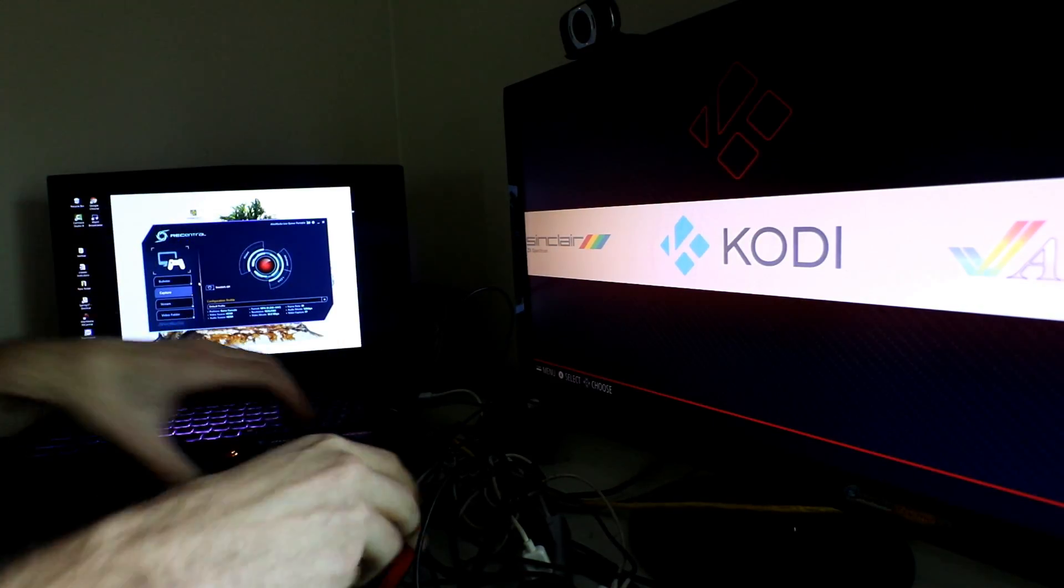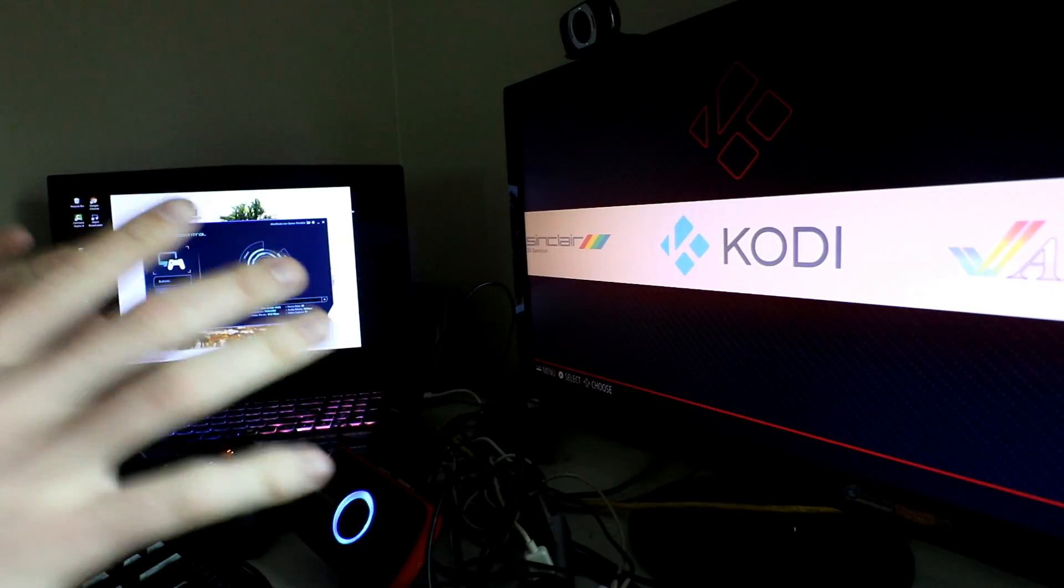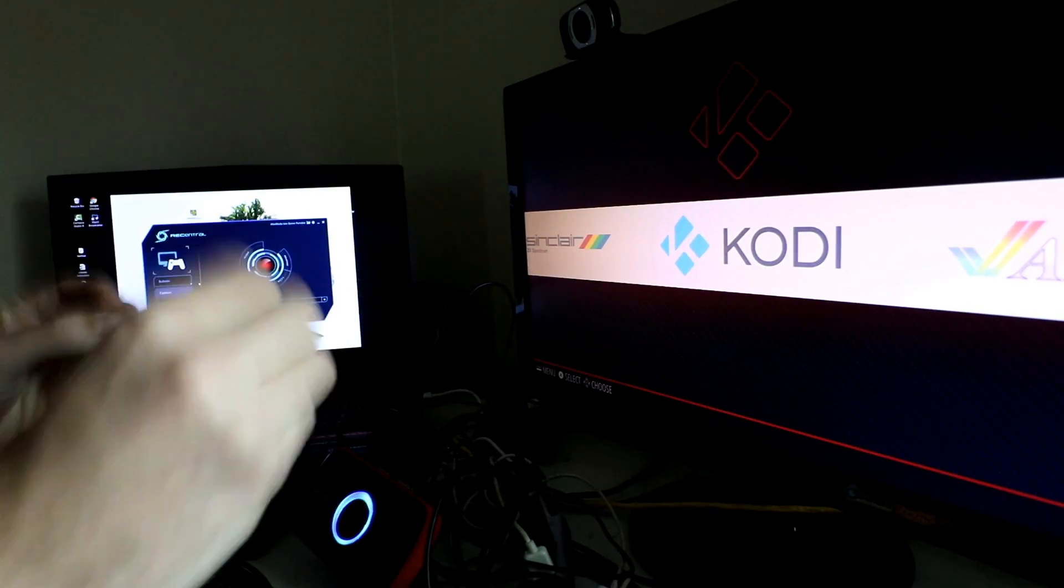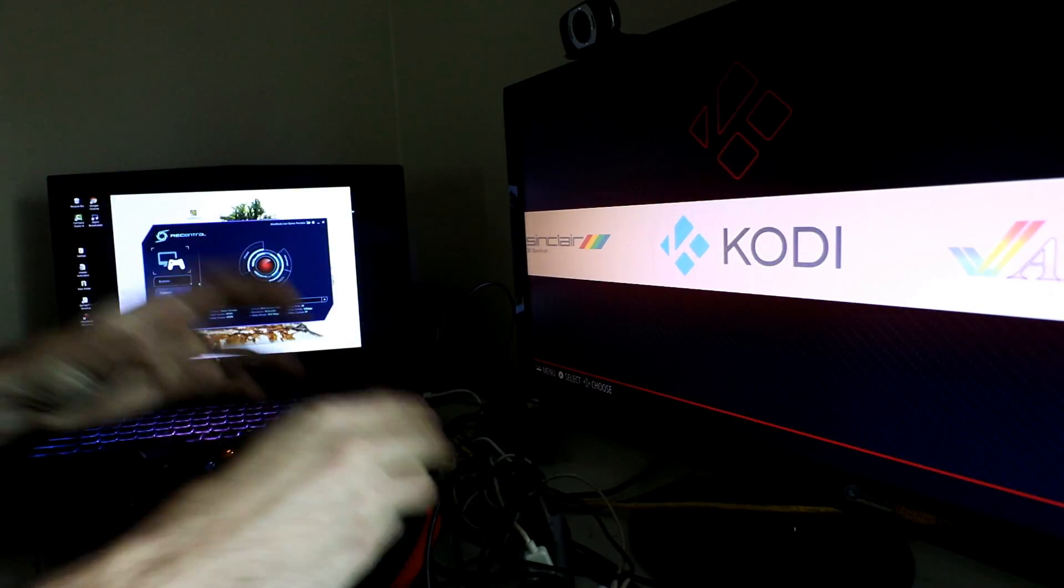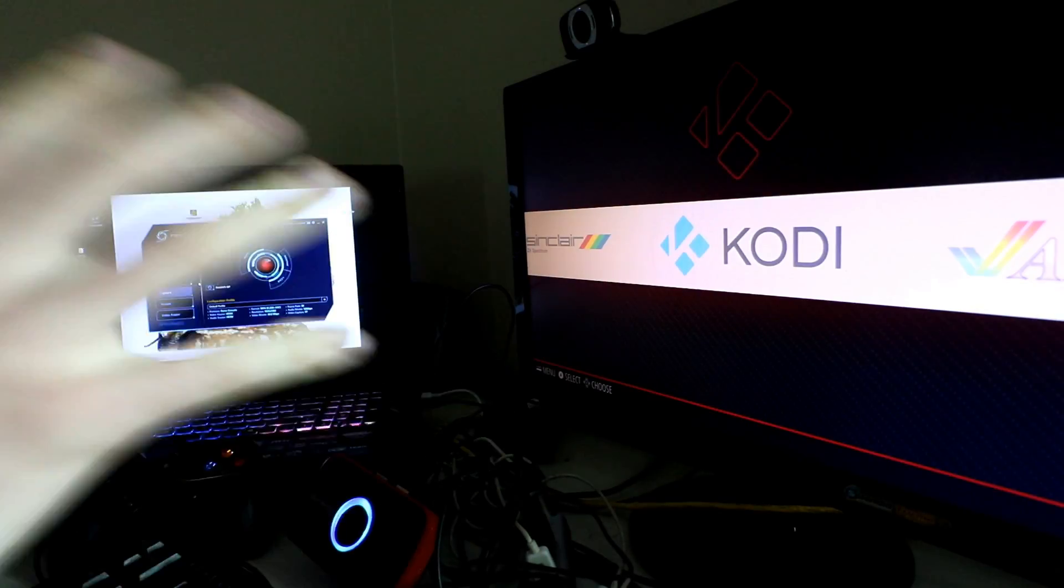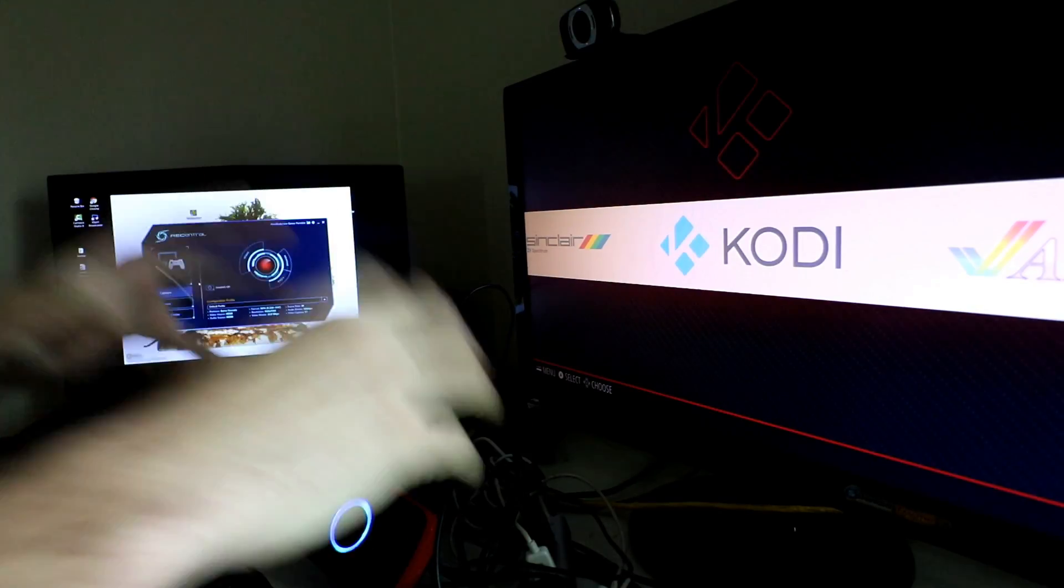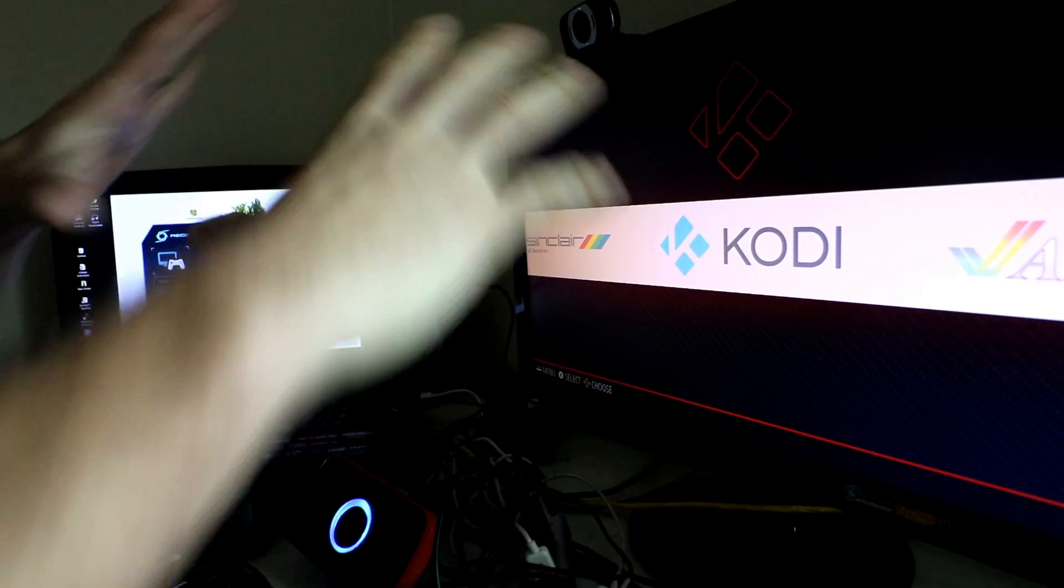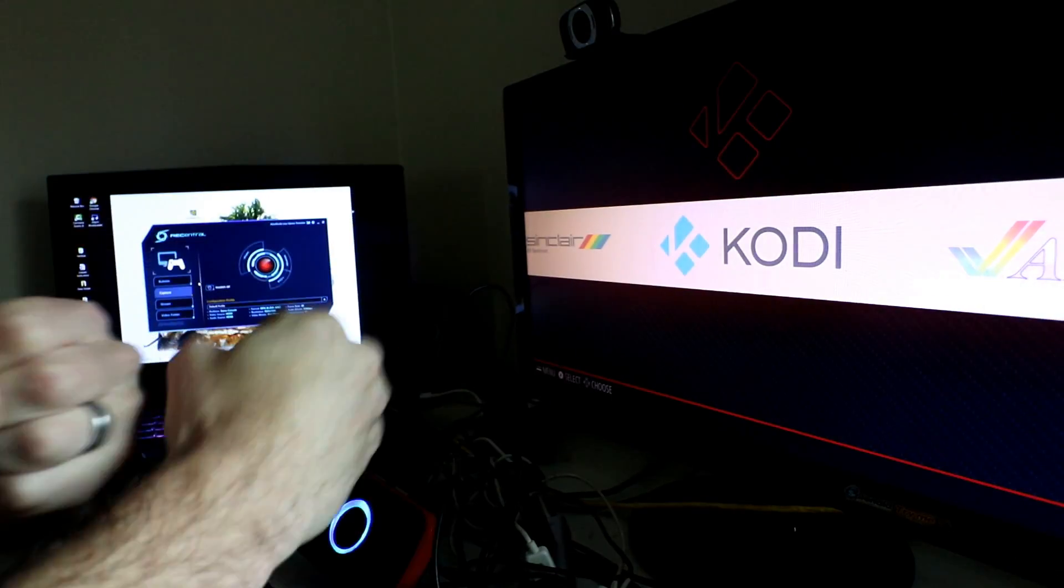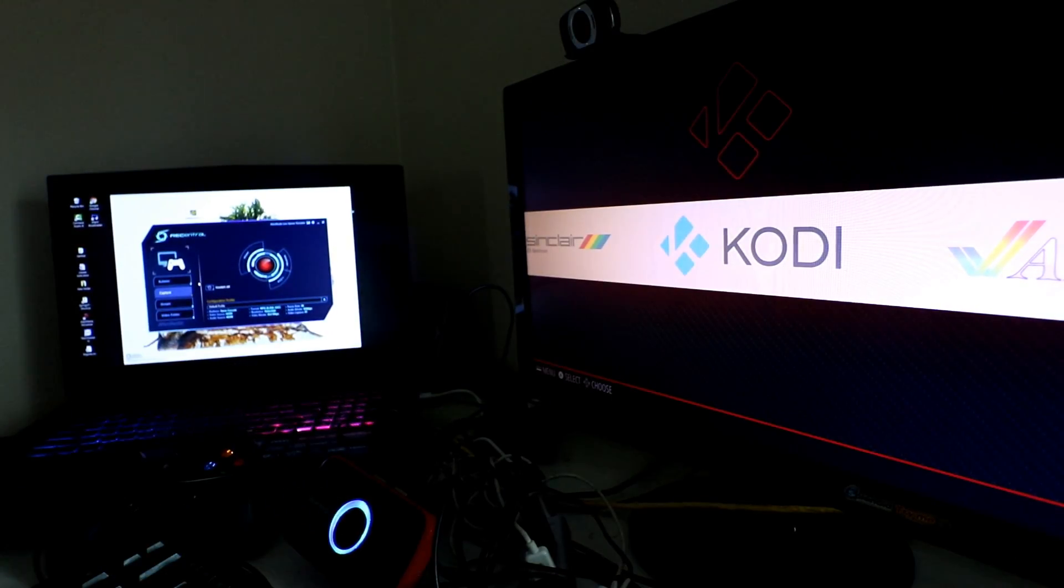So although there might be a better Raspberry Pi specific solution out there that's also cheaper, I like the idea that I could do more than just that with this device. So that's what led me to this, and that's why I'm so gung ho to get this to work properly.